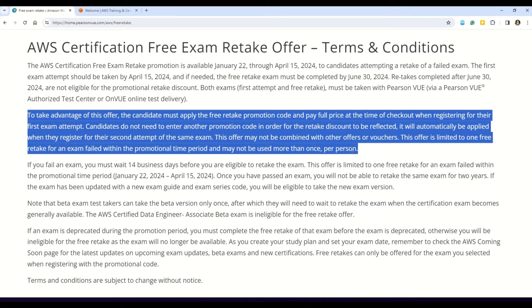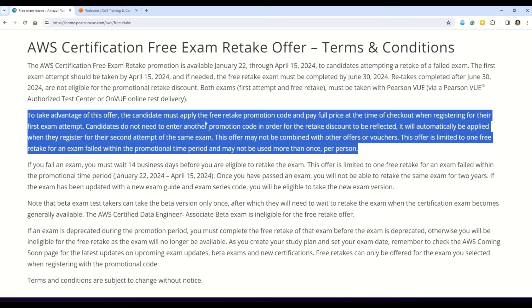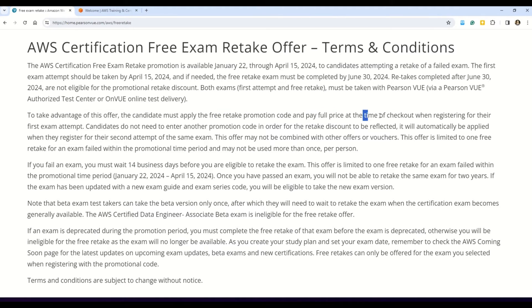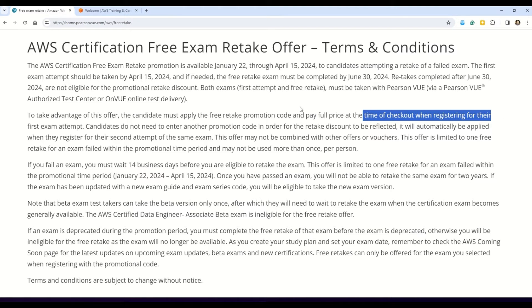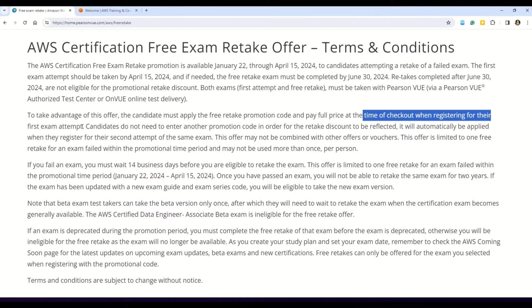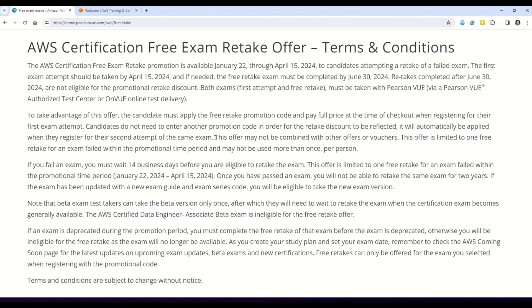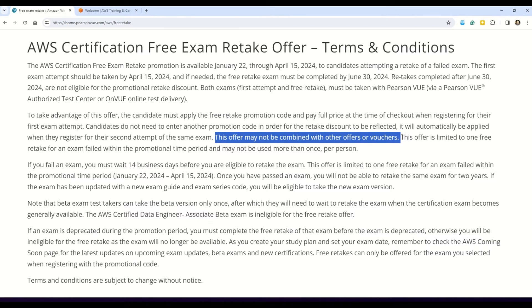Now let's come on to this second paragraph here and I will read a couple of lines from this paragraph. Here you can see it says, to take the advantage of this offer, the candidate must apply the free retake promotion code and pay the full price at the time of checkout when registering for their first exam attempt. And this essentially means that the first attempt of an exam is not free. You have to pay the full fees. But in case the need arises and you fail in the first attempt, then you can give the retake absolutely free. And also my friends, please note that this offer may not be combined with other offers or vouchers. So in case you already have some corporate discounts or any other discount voucher, you cannot combine those vouchers with this offer.